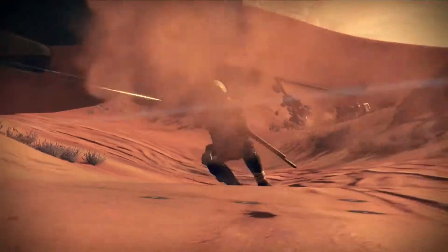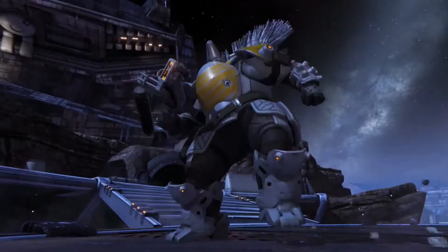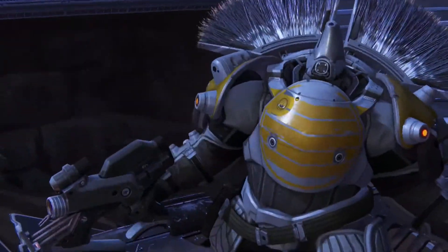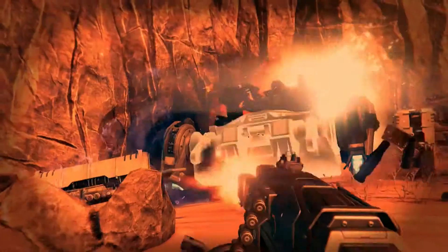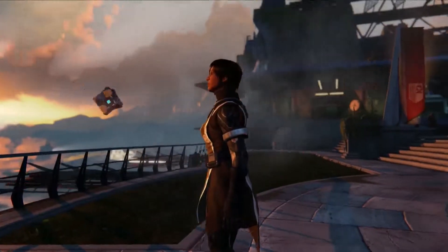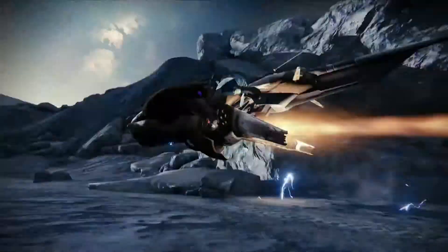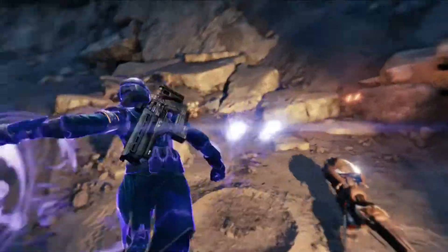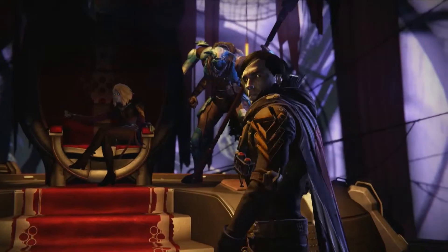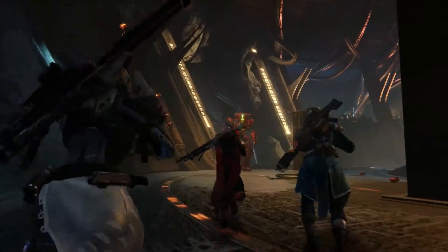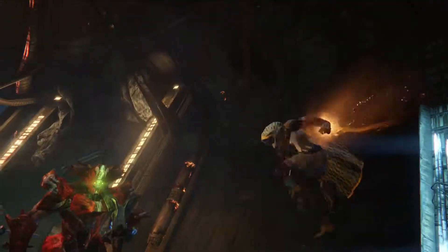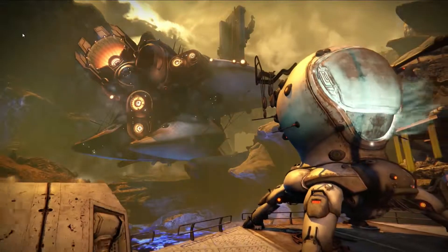If you fail, everything you know, everything humans have ever known, will be gone. Forever.